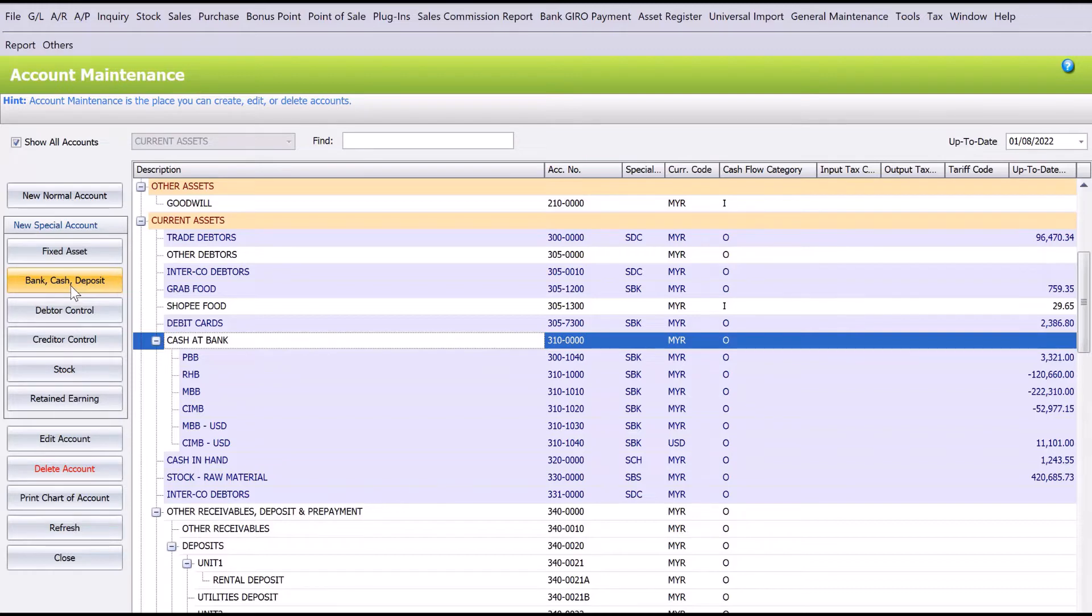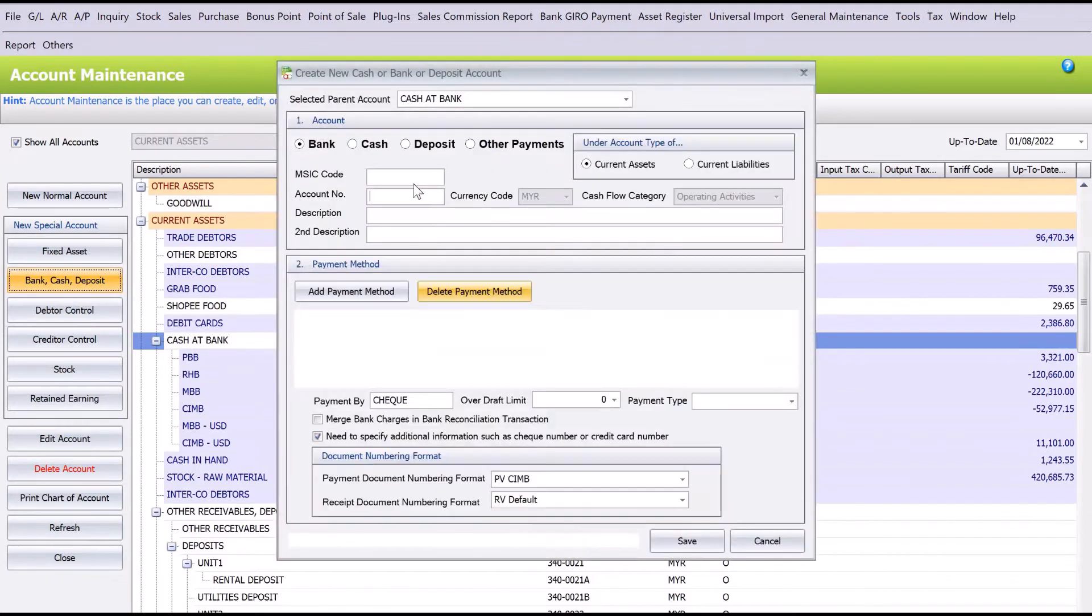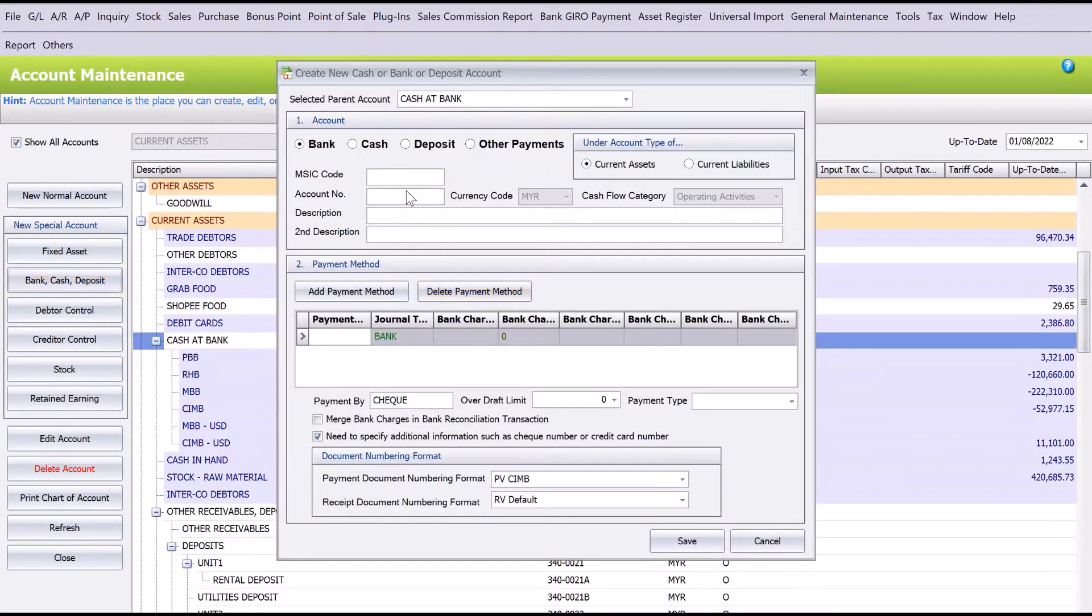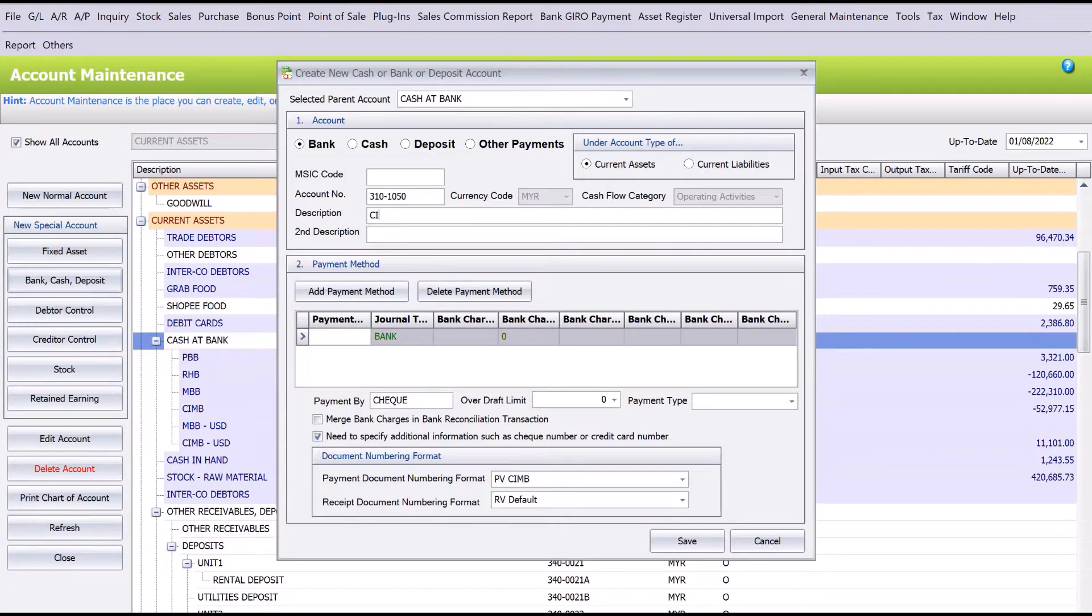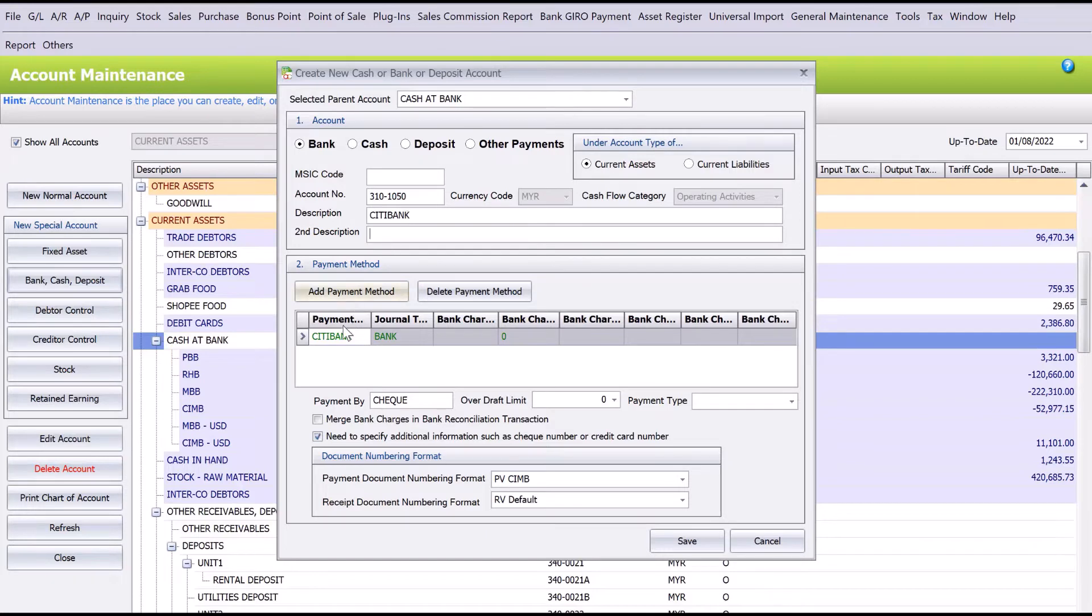We click Bank Cash Deposit, we put here 310-1050. Then, let's say for this example we want to create a City Bank account. Once we create the name here, the system will automatically create a payment method which will be linked to your City Bank type.